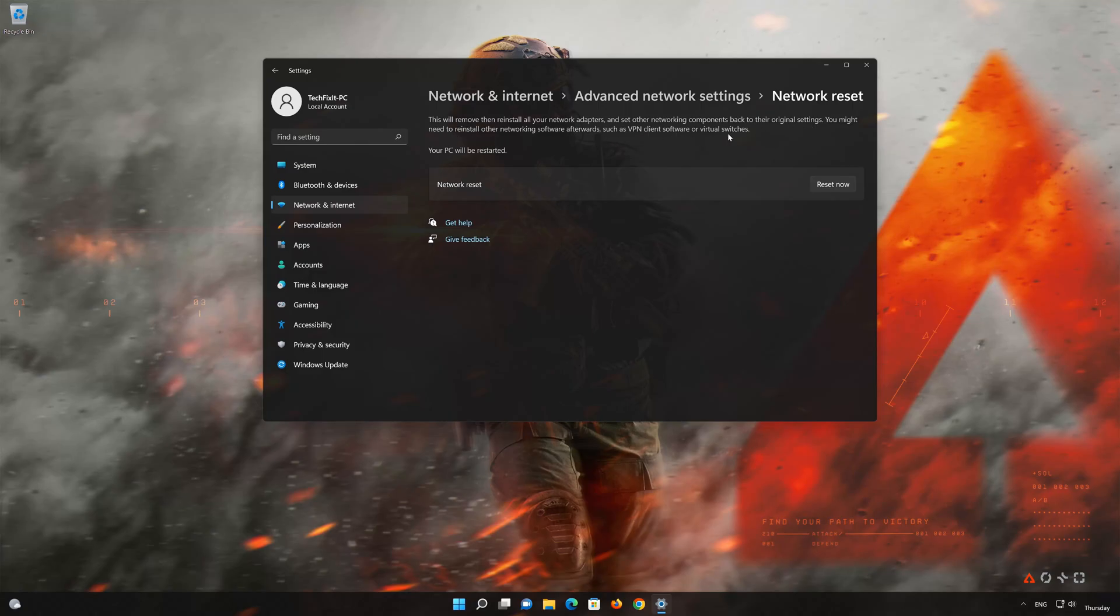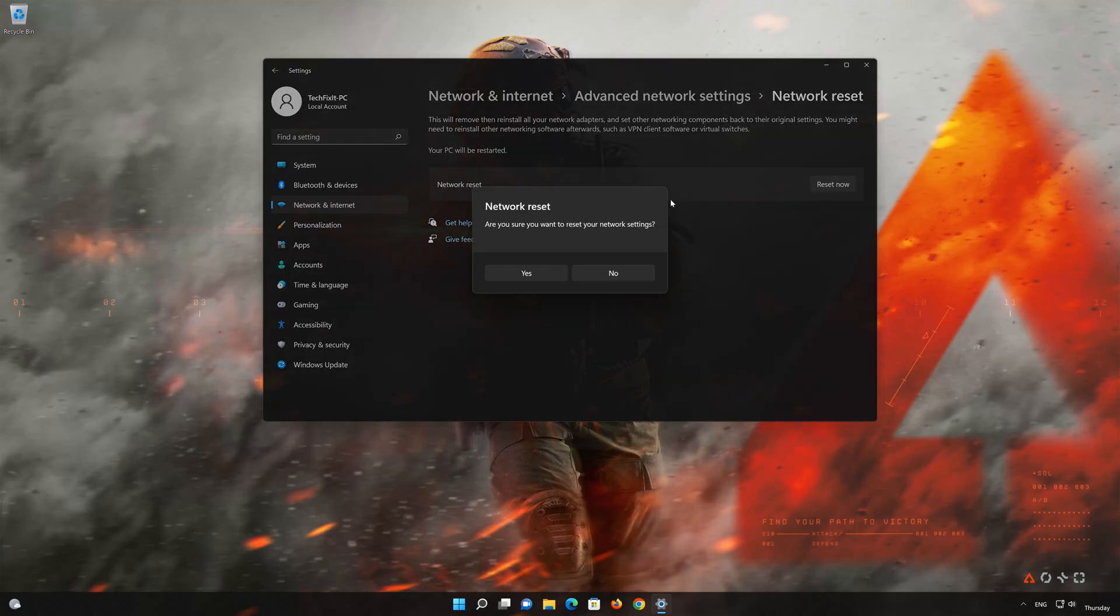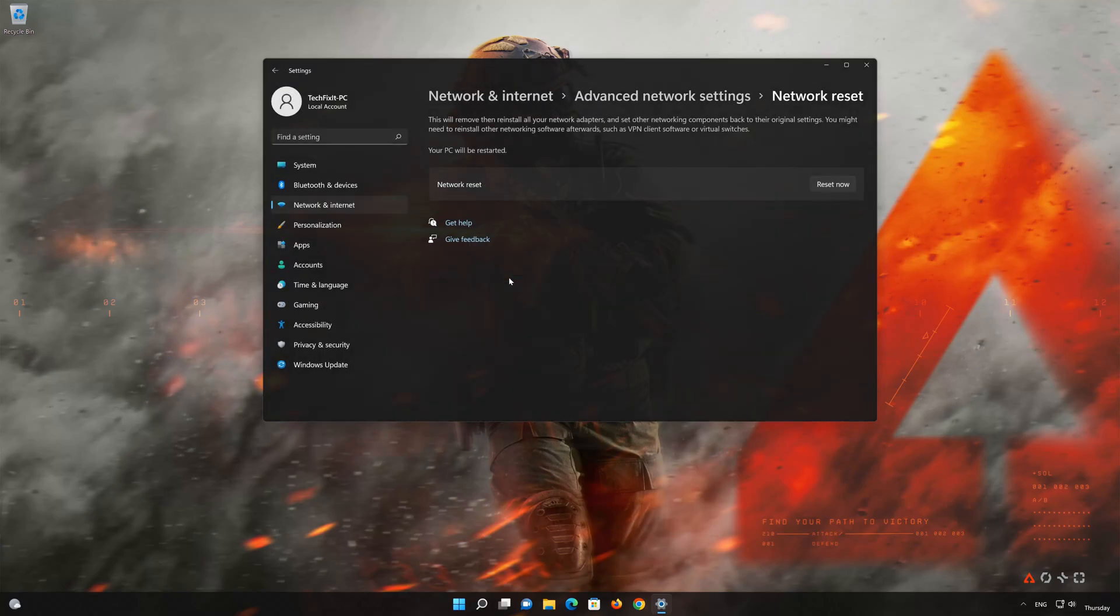Press the button to reset your network. Press Yes. Restart your PC to apply the changes.